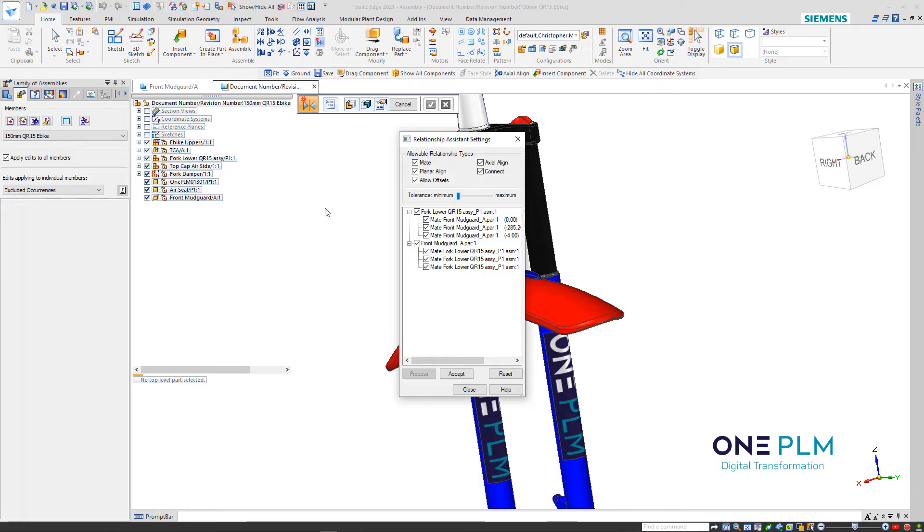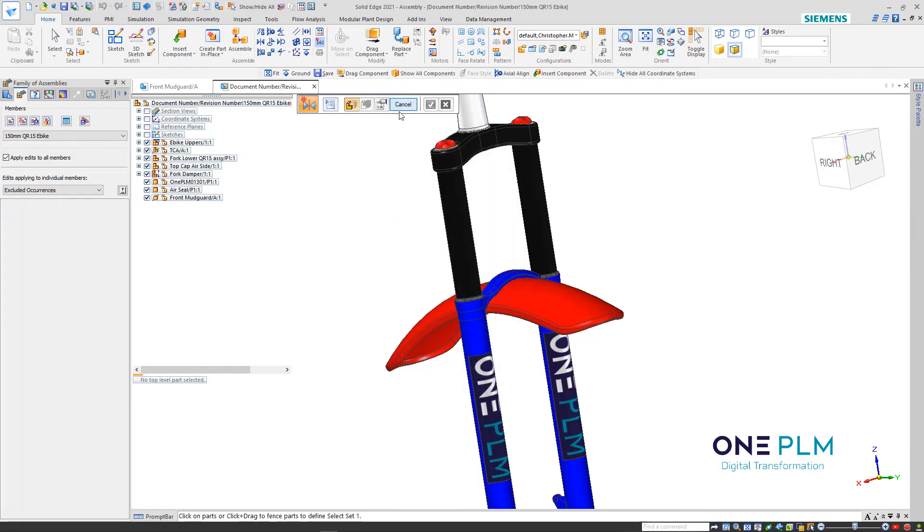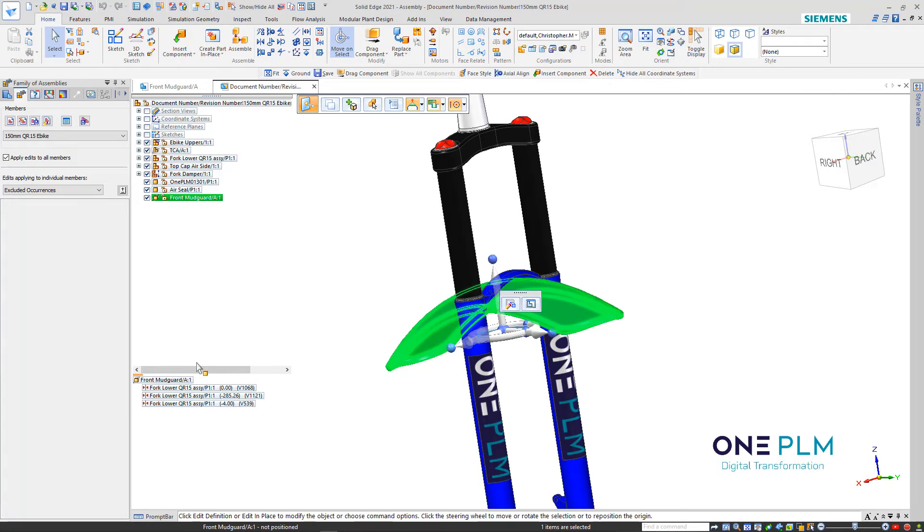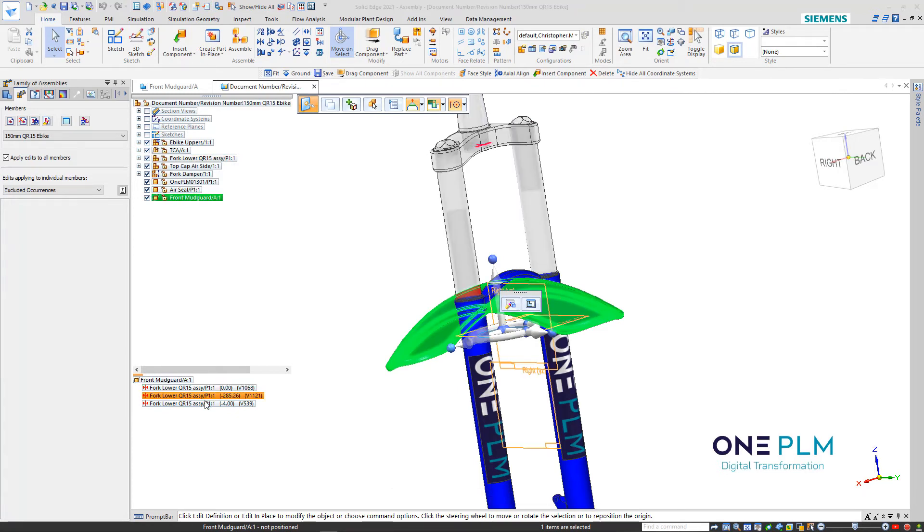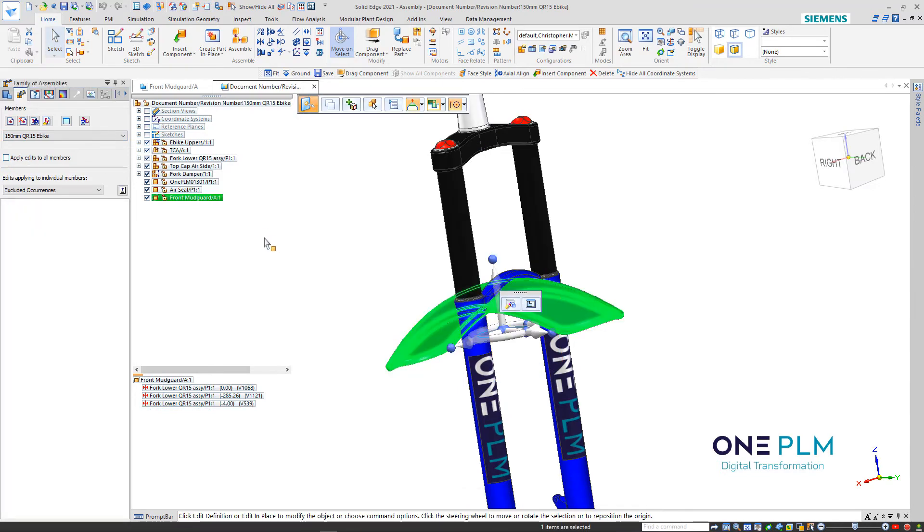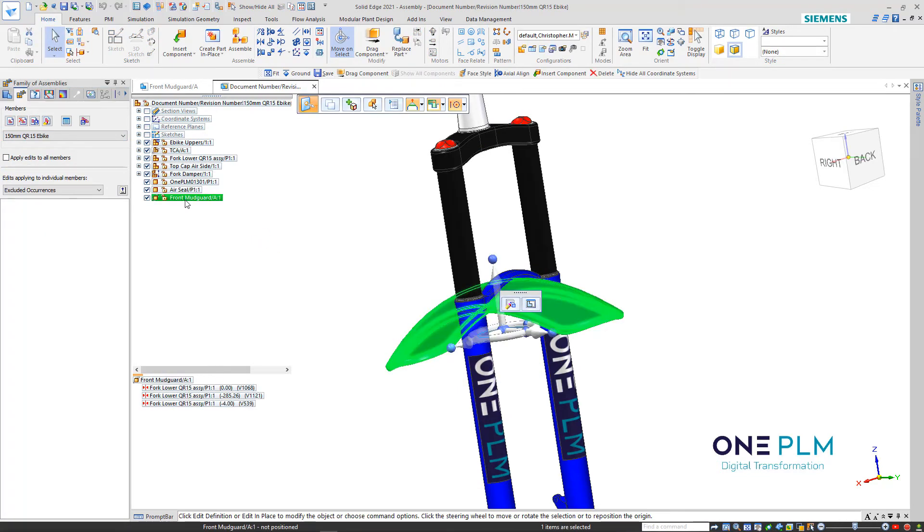Once we accept that, we can close, finish, and cancel. If we reselect and then click on the mudguard, we're then going to have those relationships. Just be aware that because it's a family of parts, as we click that on and off, these may end up changing.